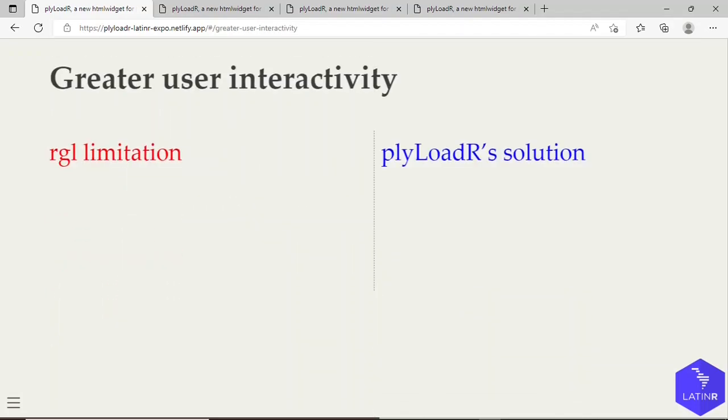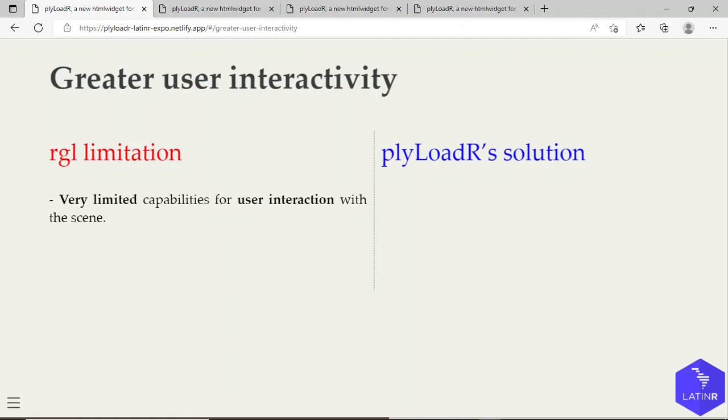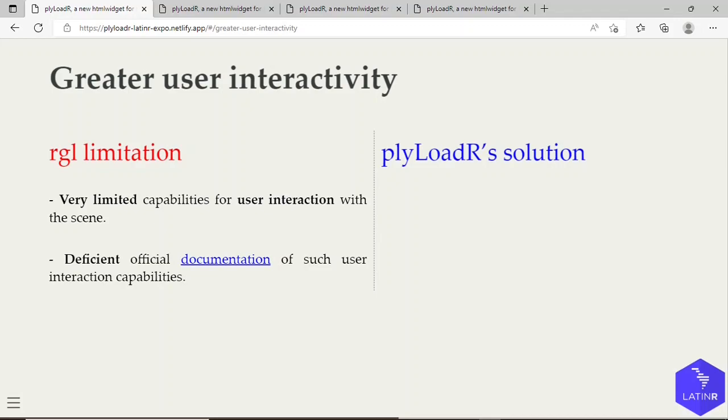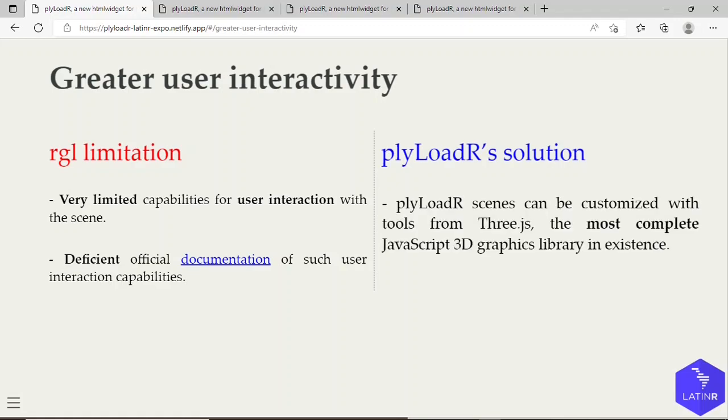And lastly, another plyLoadR advantage over RGL is greater user interactivity. Despite the fact that RGL has some JavaScript methods for manipulating its graphics and scenes, their official documentation is quite poor. In the case of plyLoadR, its scenes are three.js scenes, so they can also be customized with the default tools of the three.js library. And that is the most complete JavaScript 3D library in existence.